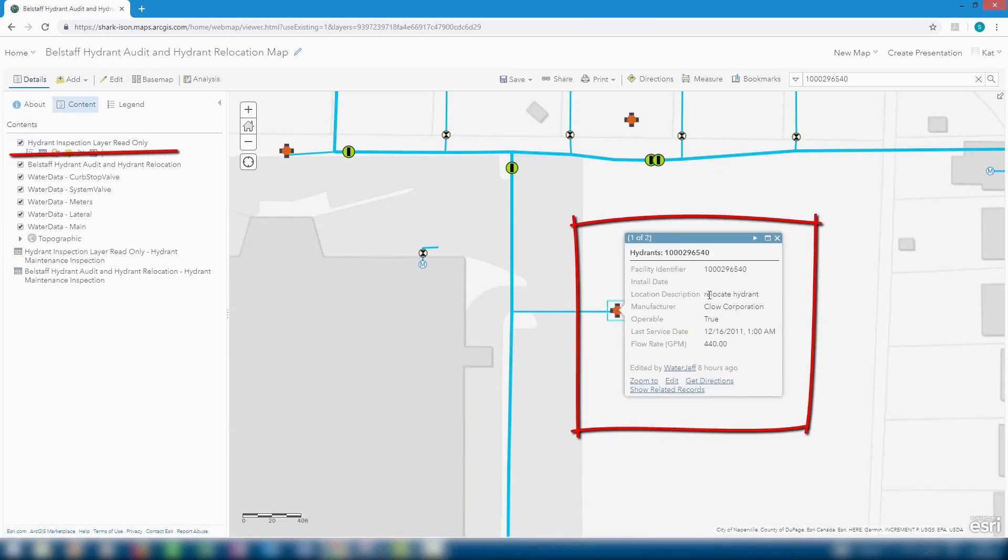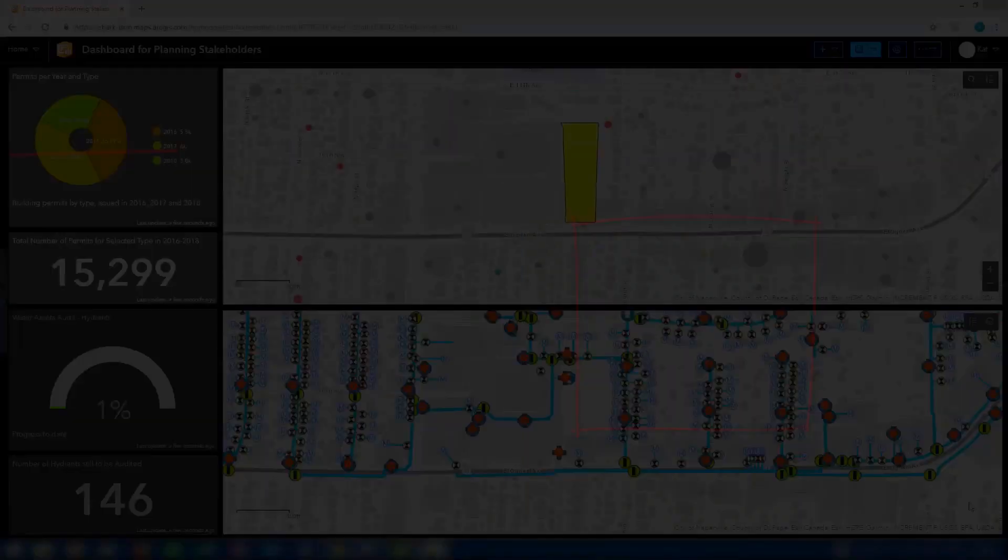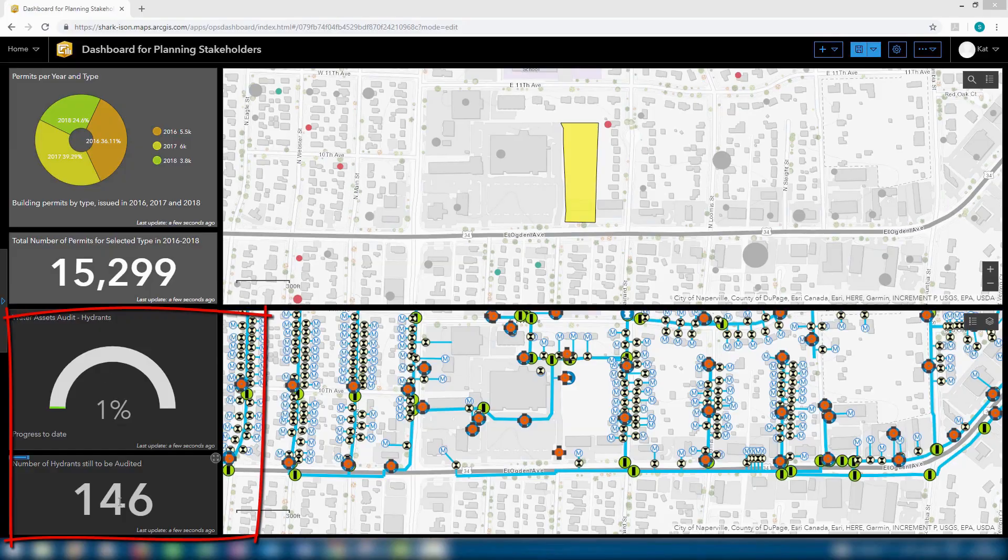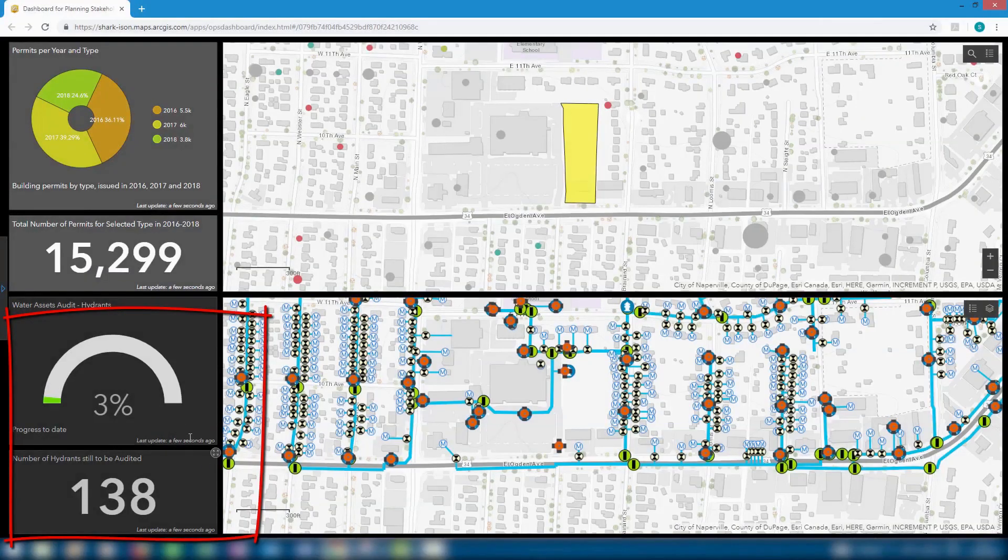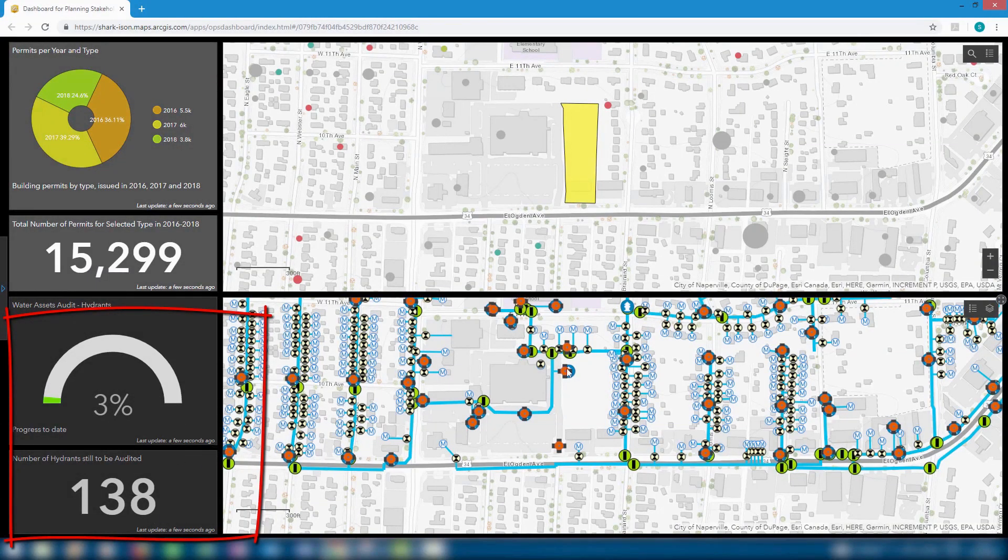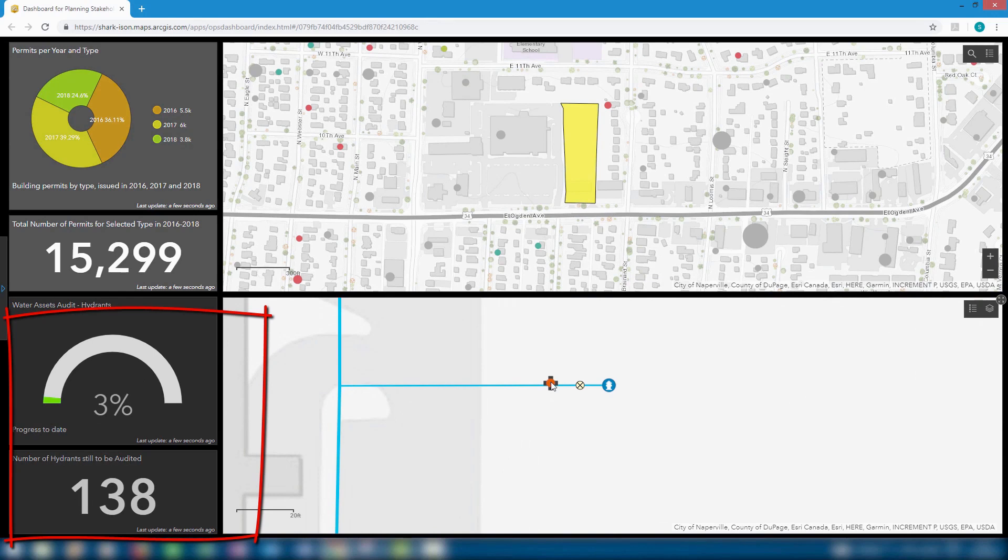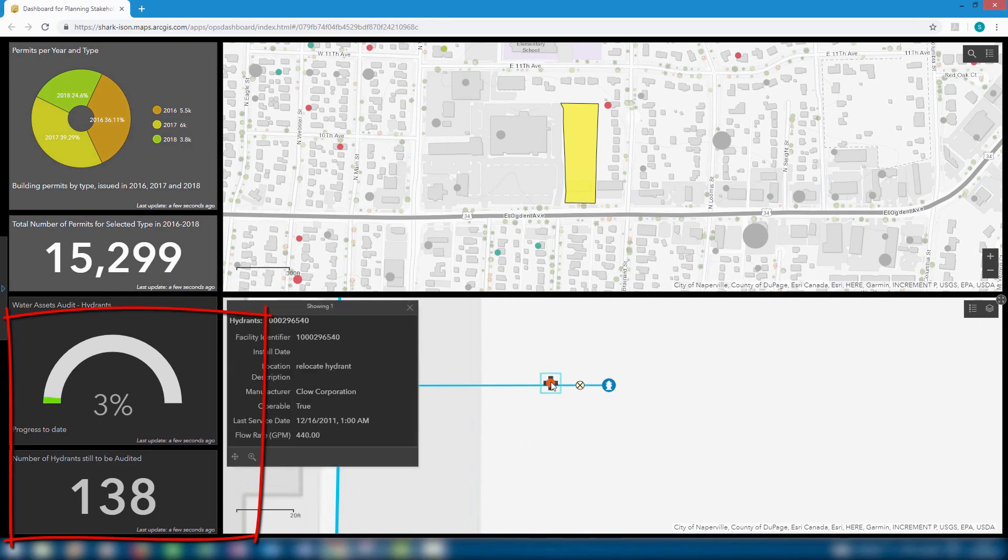This means that, for example, if we look at the dashboard created for planning stakeholders and then refresh that as well, not only are the spatial features updated, but the hydrant audit progress and number of hydrants still to be audited are updated as well.